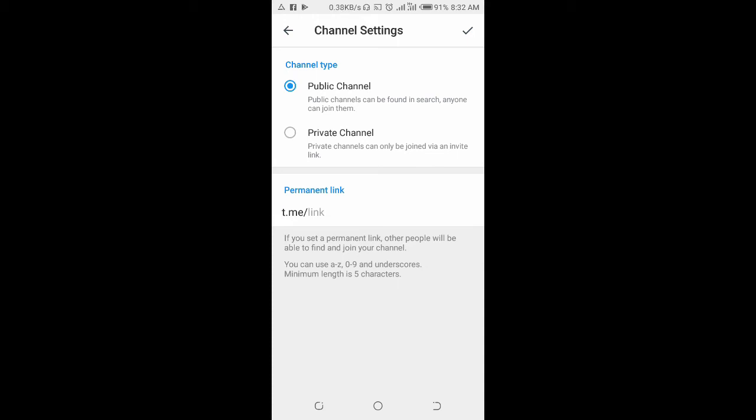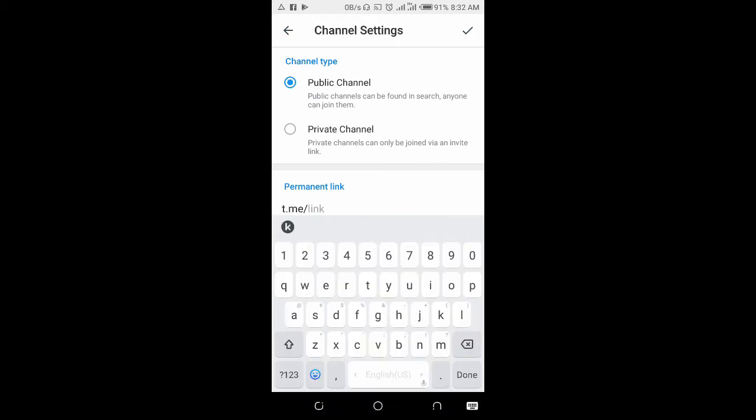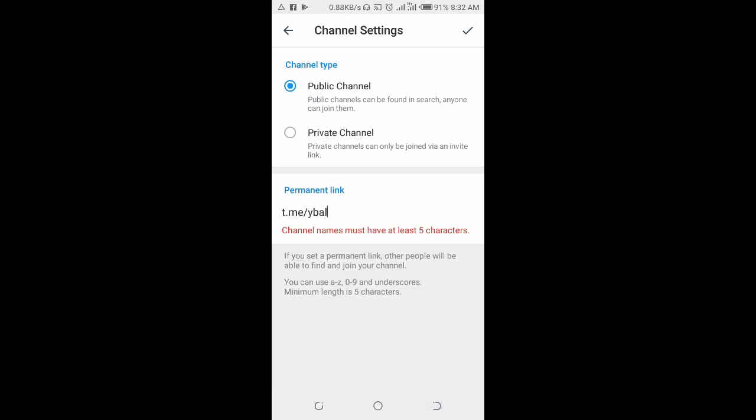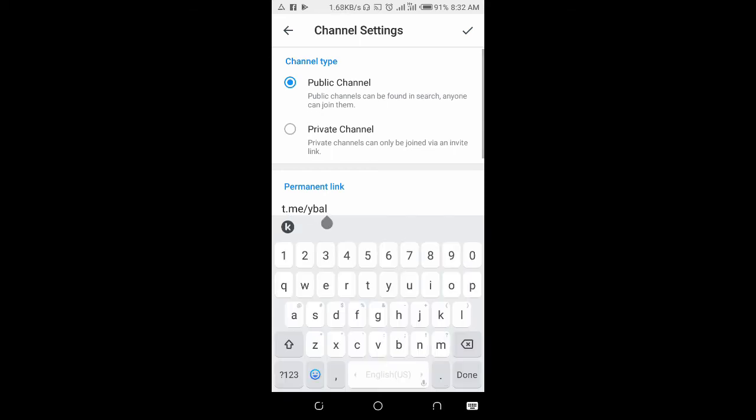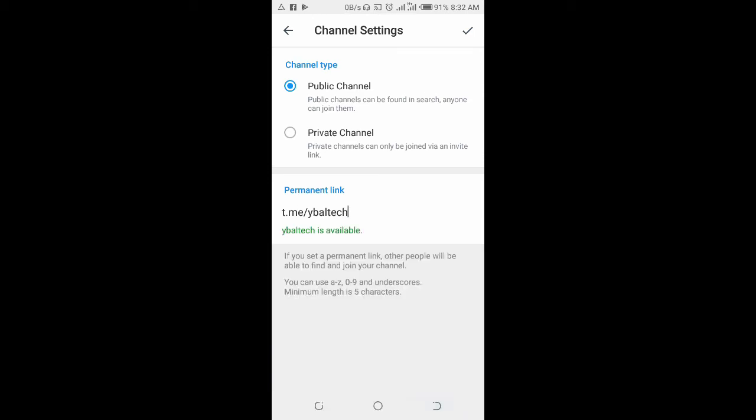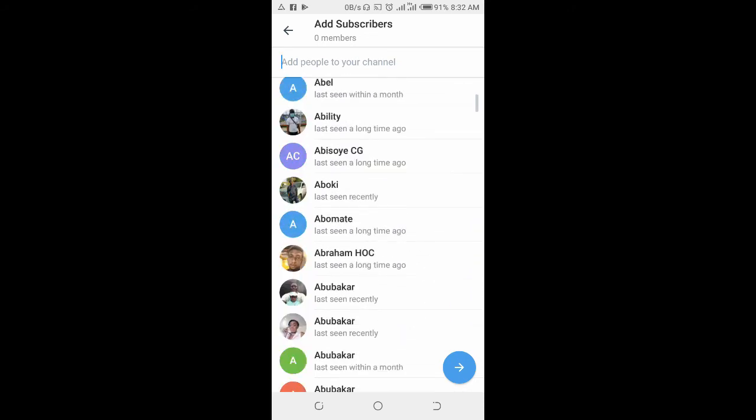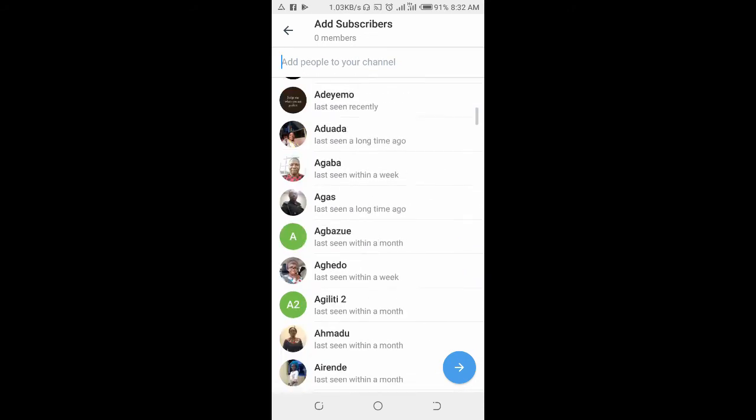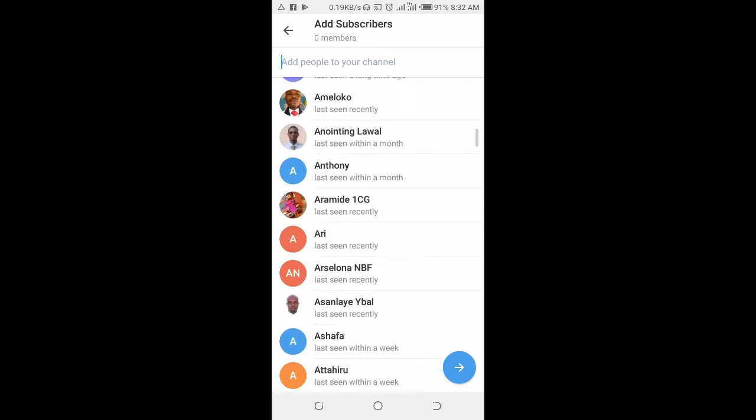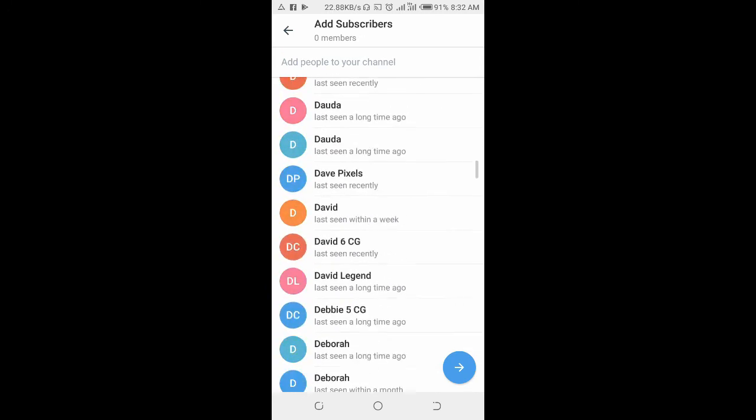When done, you can add a link to the channel for the channel link. As you can see, the channel link is available. When done, click on the next button at the top right of the screen, and you can select the contacts you want to add to the channel.